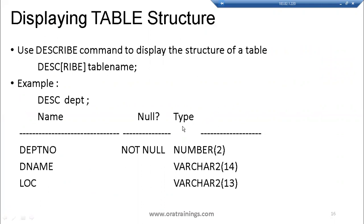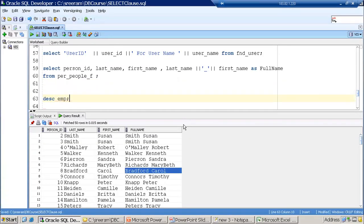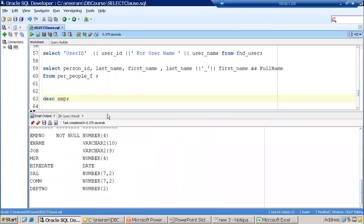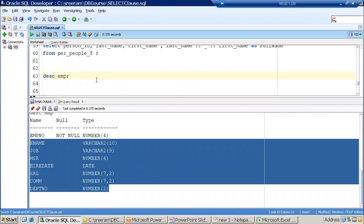To display table structure, use the DESCRIBE command. Table structure shows how many columns are there, the data type of each column, the size, and whether it is NULL or NOT NULL. NOT NULL means you cannot store a null value in that column — it must always have a value. For example, in the EMP table, all values can be null except EMPNO. Running DESCRIBE EMP shows the structure with EMPNO as NOT NULL.